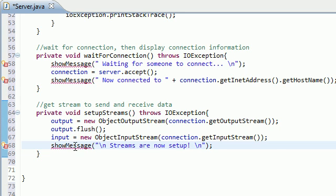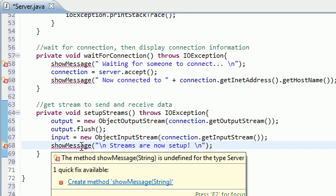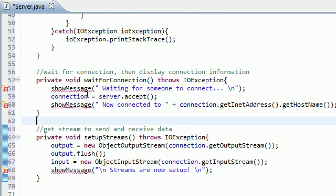So again, the only errors we should have right now is this show message little method that we didn't create yet. But basically, like I said, all it does is display a message on your screen.